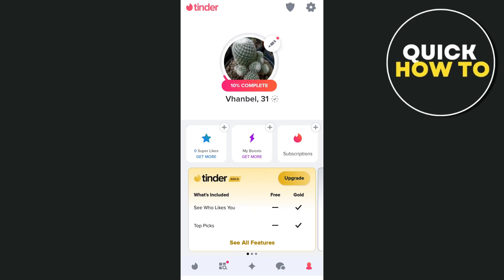Hey everyone, welcome back to another quick how-to. In this video we're going to show you how you can fix the Tinder can't delete account problem.